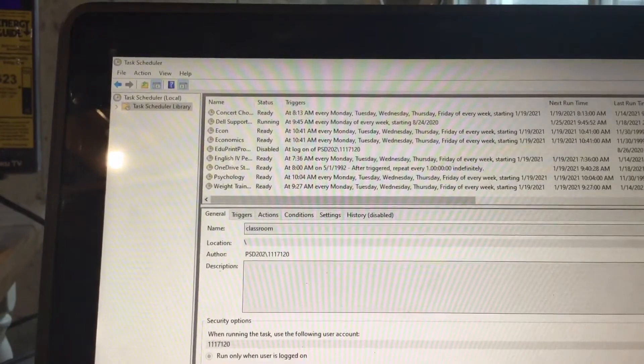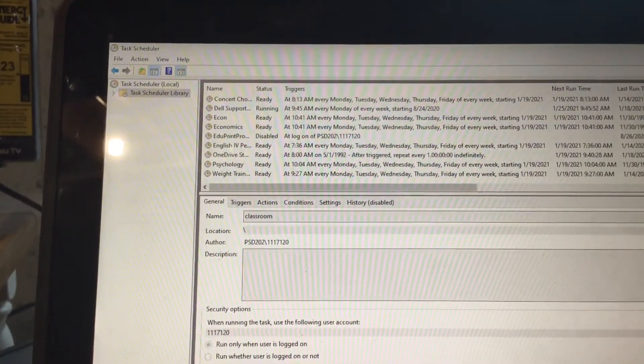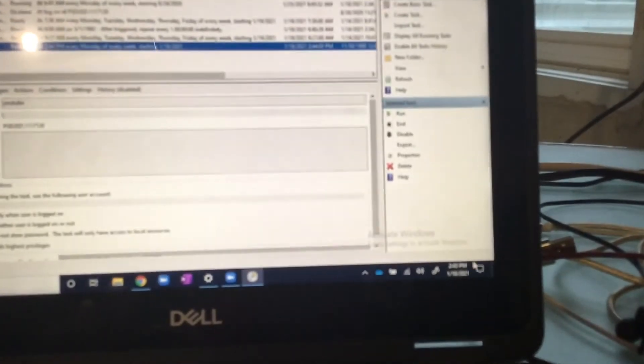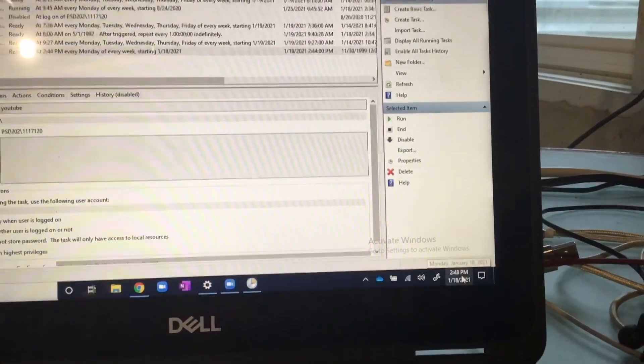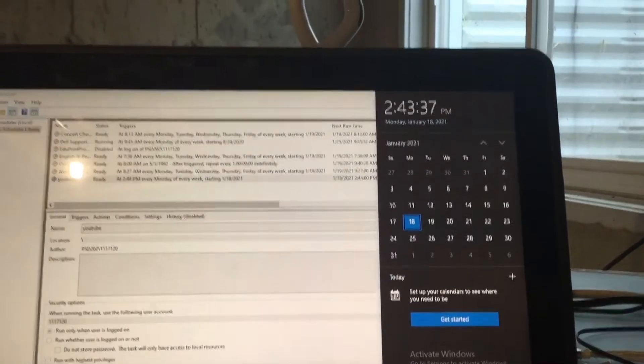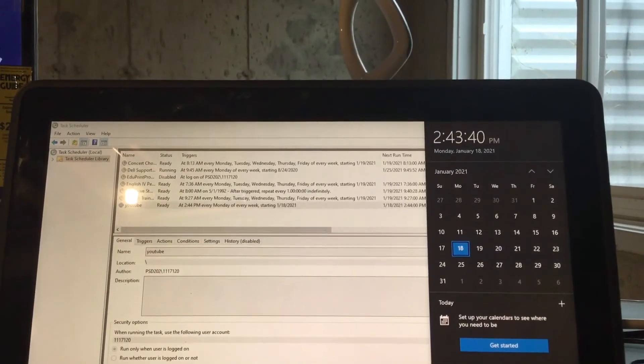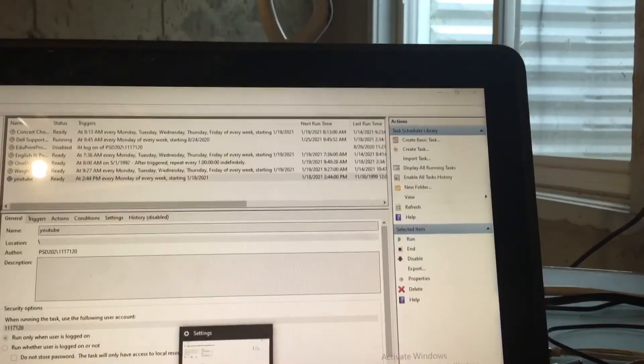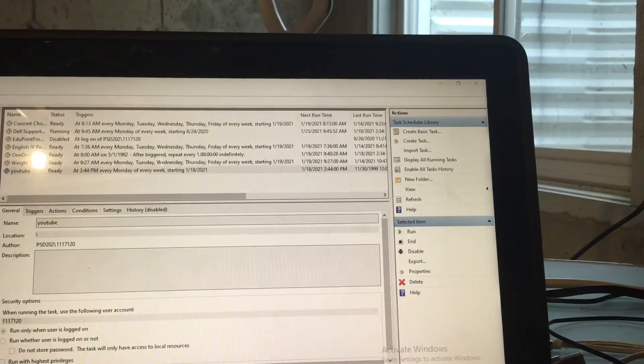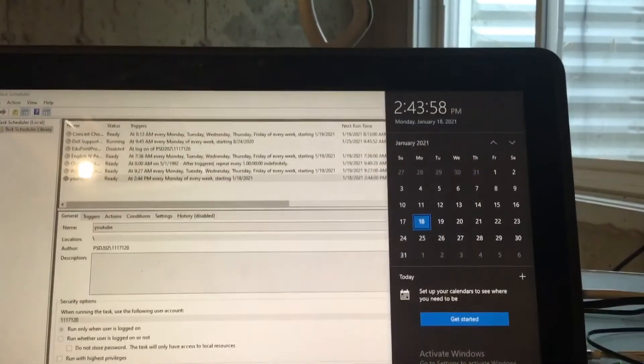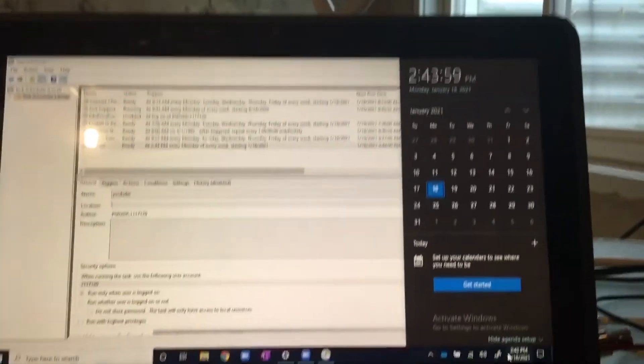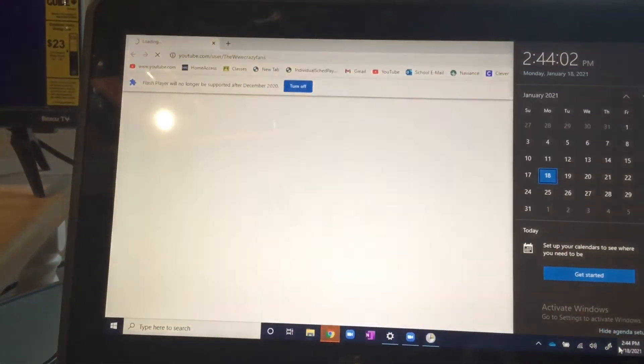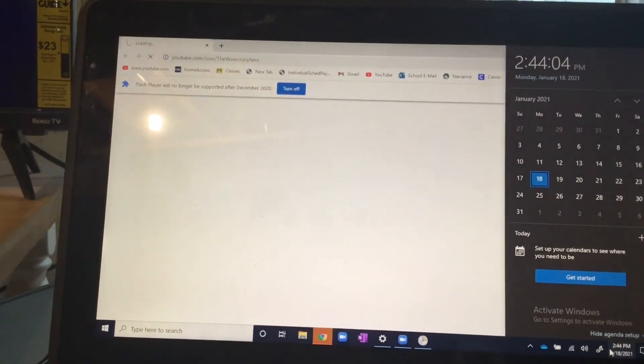So I've started a program to make sure it pops up at 2:44, so let's just wait a little bit and let you guys know when we get back to it. Okay, so as you can see it is almost 2:44 and this Chrome should pop open and it goes to my YouTube channel. I'd love to see it.